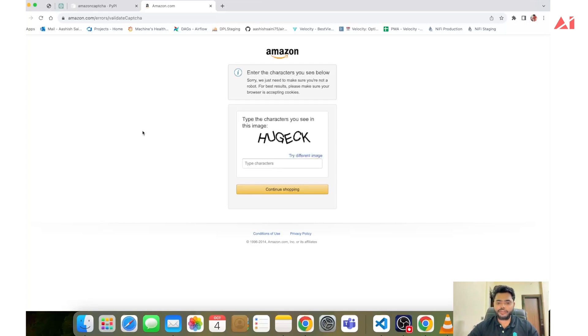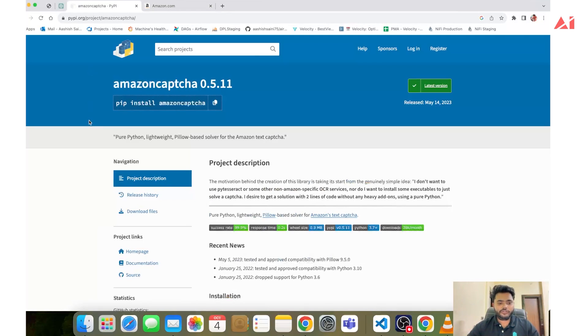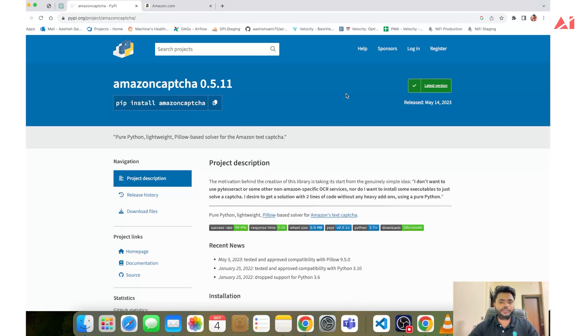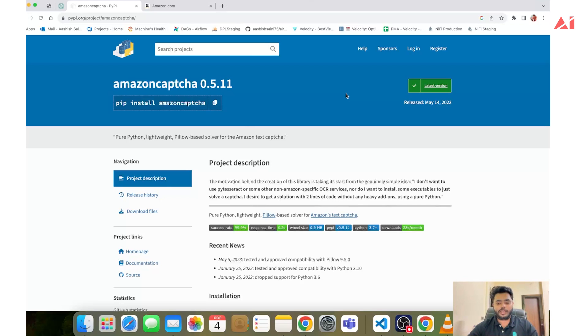The page appearing on my screen is Amazon CAPTCHA page that appears when a user exceeds Amazon's predefined request limit within a short timeframe. We will use a Python library named amazon-captcha. This will allow us to extract and resolve the Amazon CAPTCHA programmatically. Before we start with the code, let's make sure you have already installed Python in your system and a couple of libraries like Selenium and amazon-captcha.